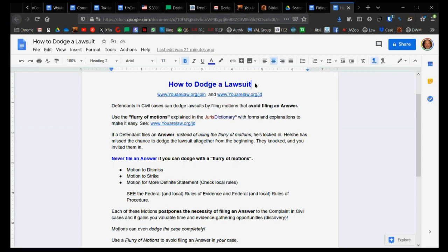An answer is a hello, come on in. A motion is who are you? I need you to prove a few things before we proceed, and that holds up the proceedings. People go, oh, I got this ticket or I got this lawsuit and I have to respond by next week. Well then file a motion, don't file an answer.